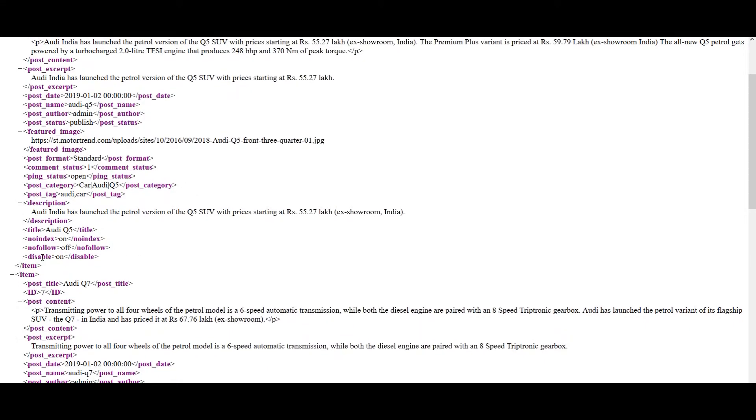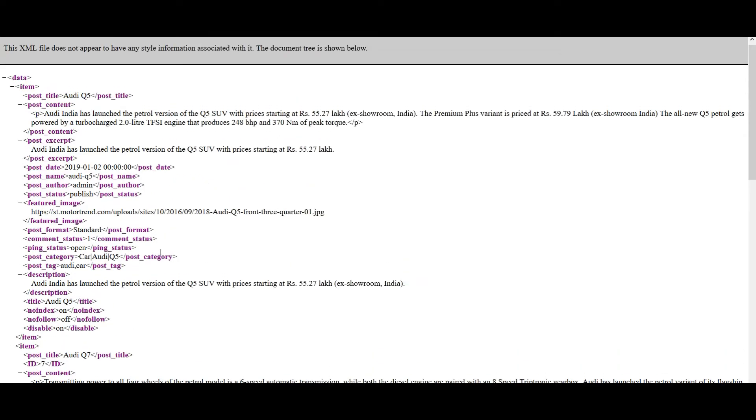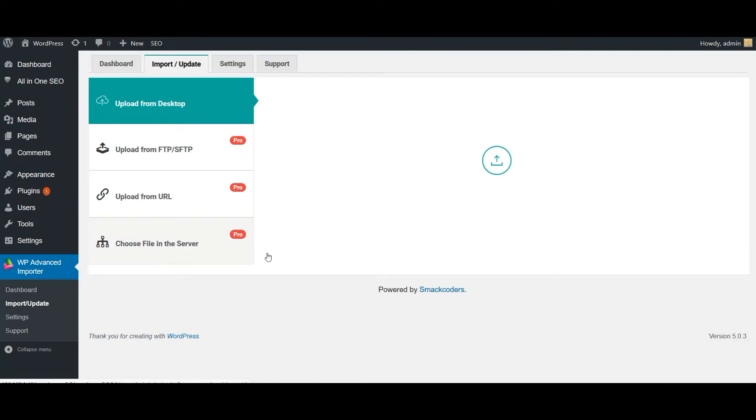Here comes my all-in-one SEO fields and I have added the description title. And no index, no follow, disable or the fields with checkboxes. So to enable the checkbox, you have to mention the value as on here in the XML file. To disable the checkbox, you have to use the value as off.